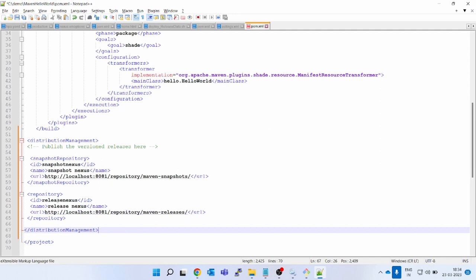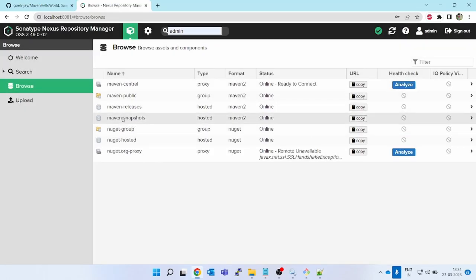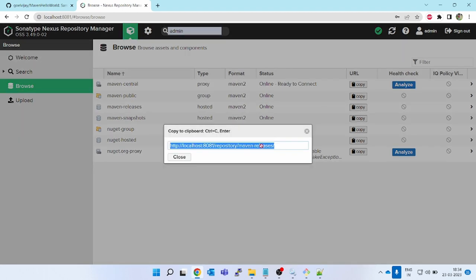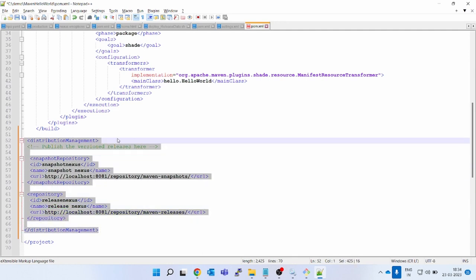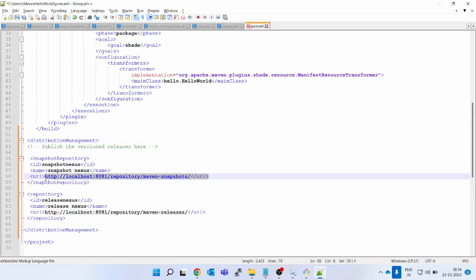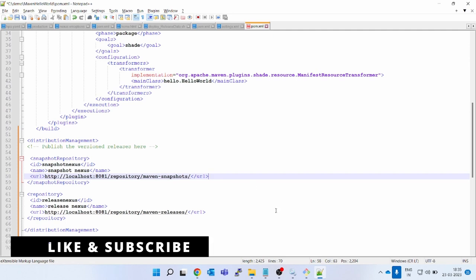This configuration in distributionManagement is for pushing artifacts into snapshots. The second entry is for 'release-nexus' — similarly, in the Nexus UI click on 'maven-releases', copy that URL, and paste it into the release repository tag in pom.xml. So distributionManagement is now set up for both snapshots and releases. Next, since Nexus requires a username and password, there is no way to add credentials inside pom.xml — for that you must edit the settings.xml of Maven.